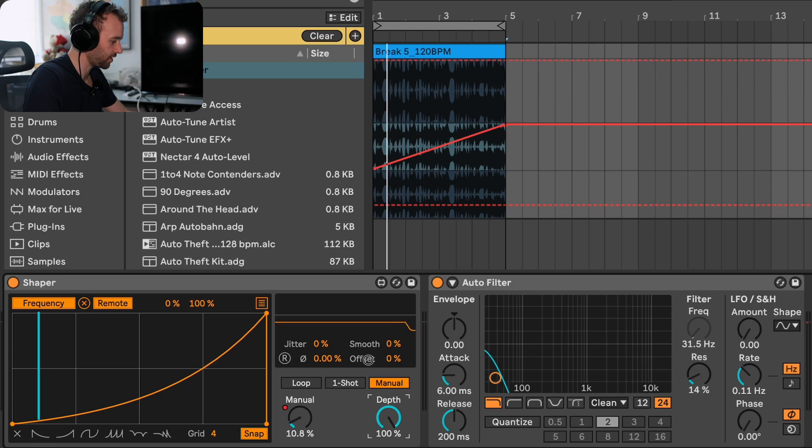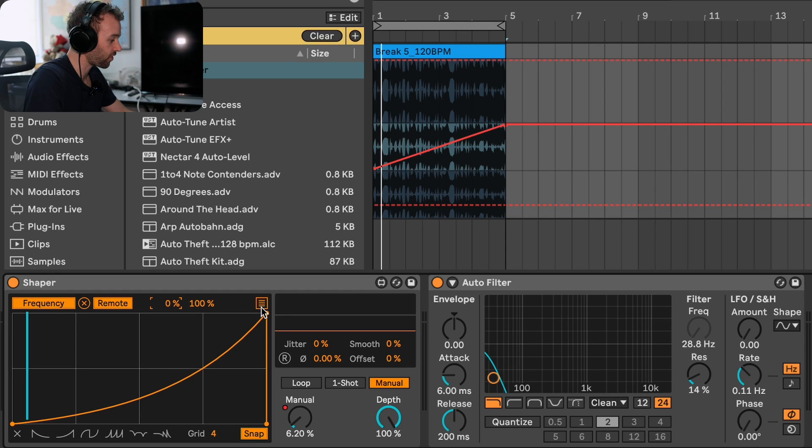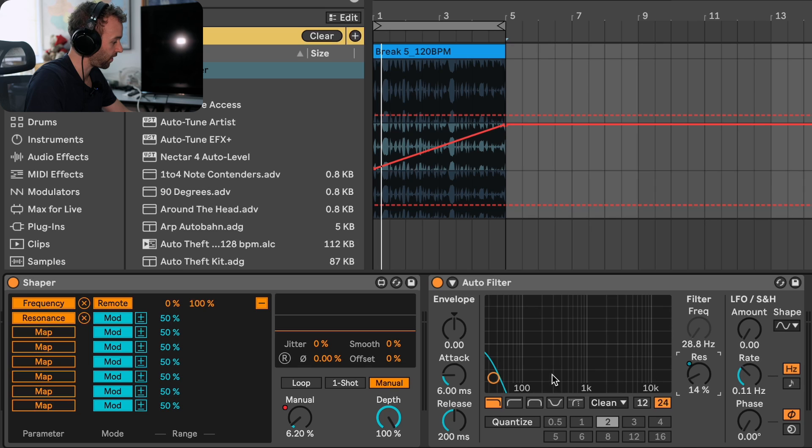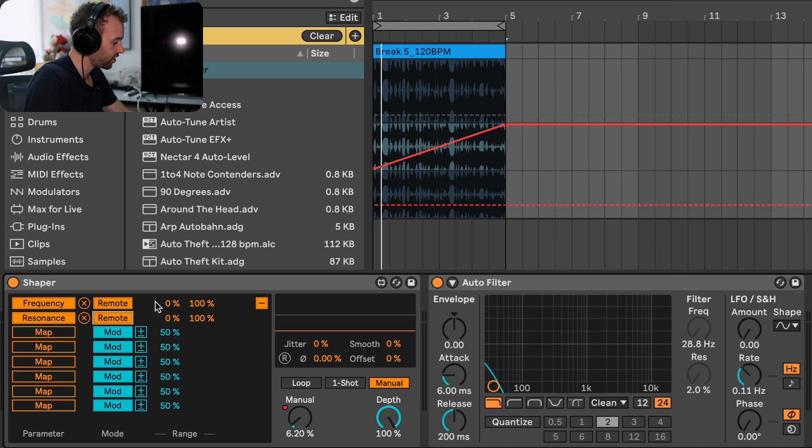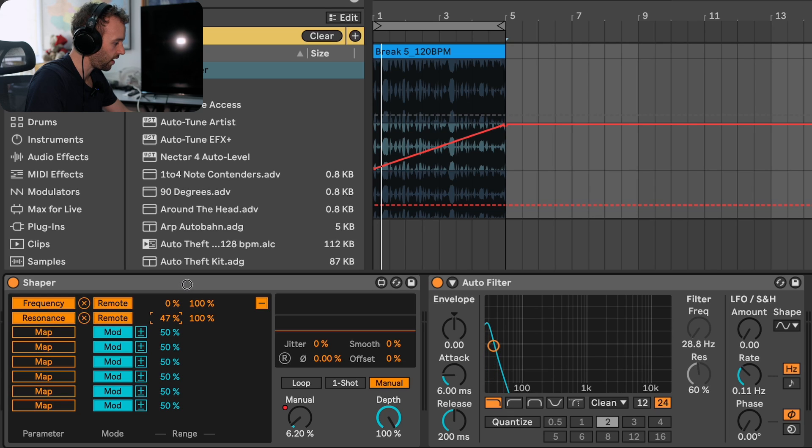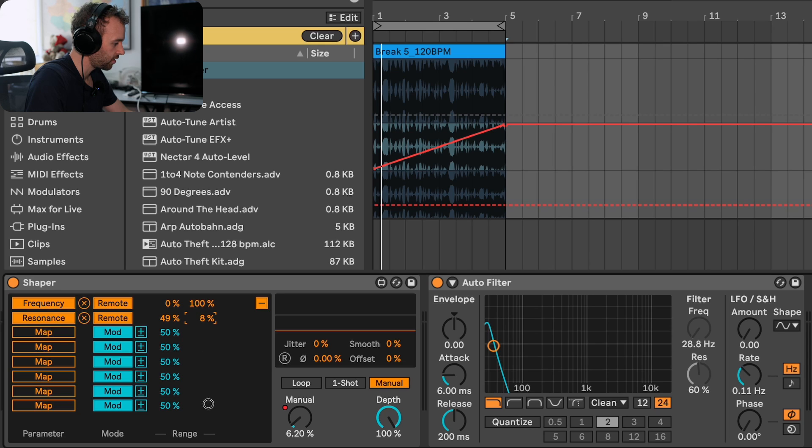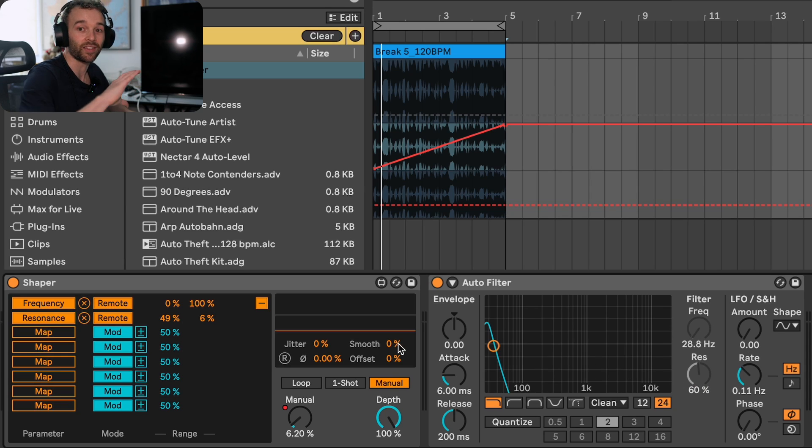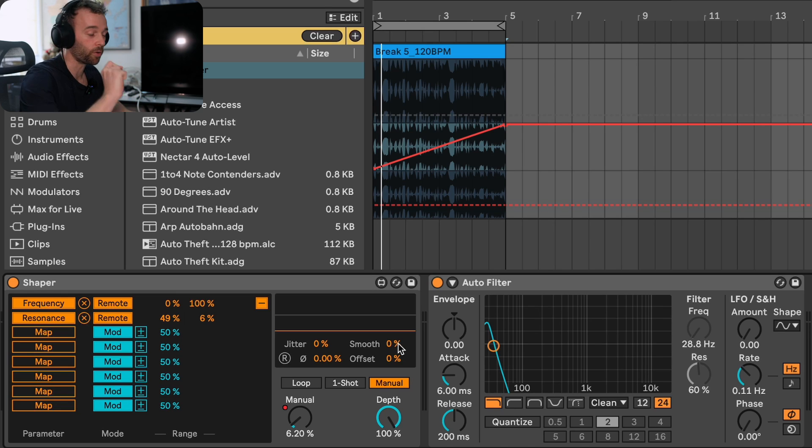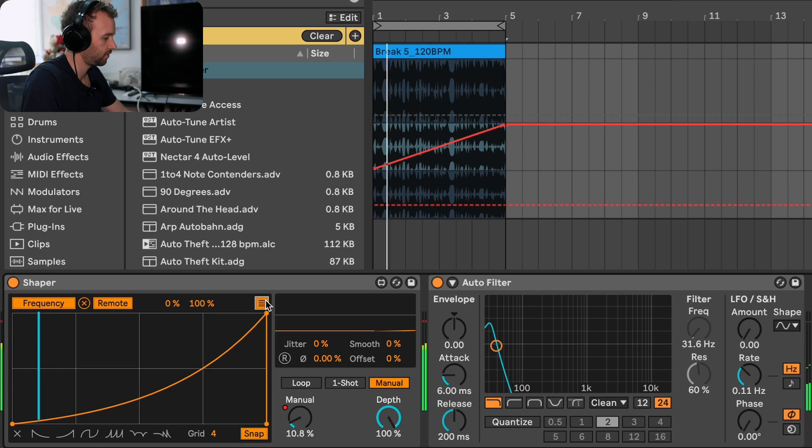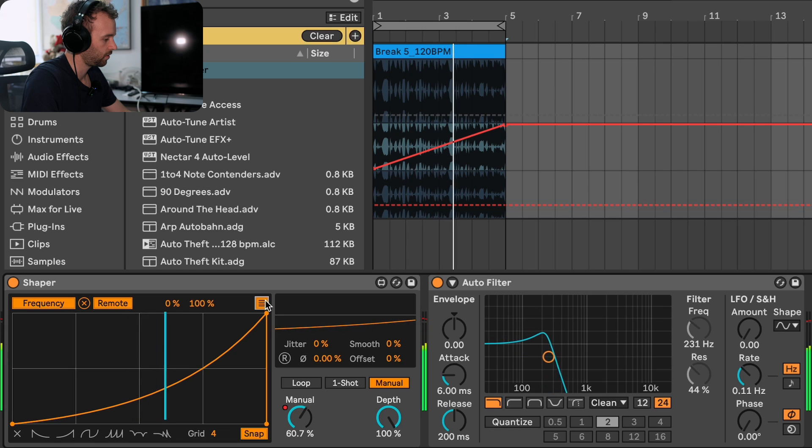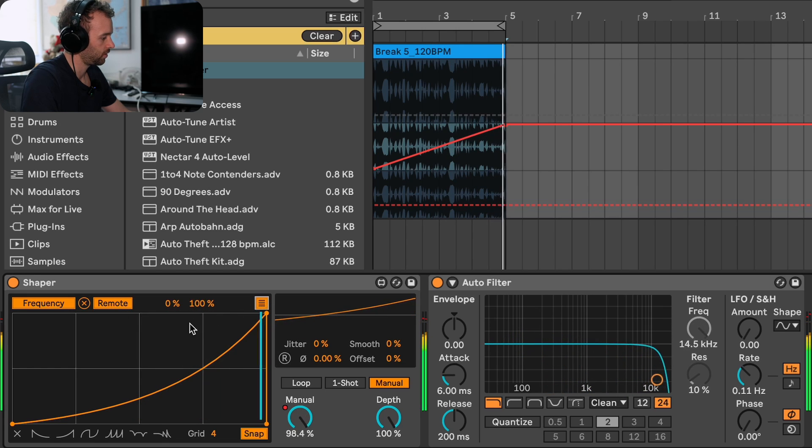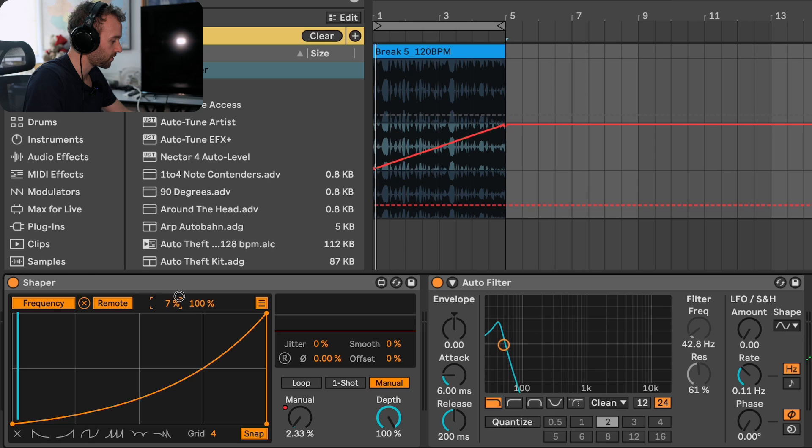Let's also increase the depth control so we get the full movement, and now we can map this shape to multiple parameters as well. Let's also map this to the resonance. I can open up this other mapping, click on map, and map this to the resonance control of that same filter. Let's turn this to remote mode as well, and let's change the minimum and maximum values so that the resonance starts quite high, maybe at about 50%, and comes all the way down to about 6% here. Now we're controlling the frequency and the resonance using this exponential curve with just a single linear automation.